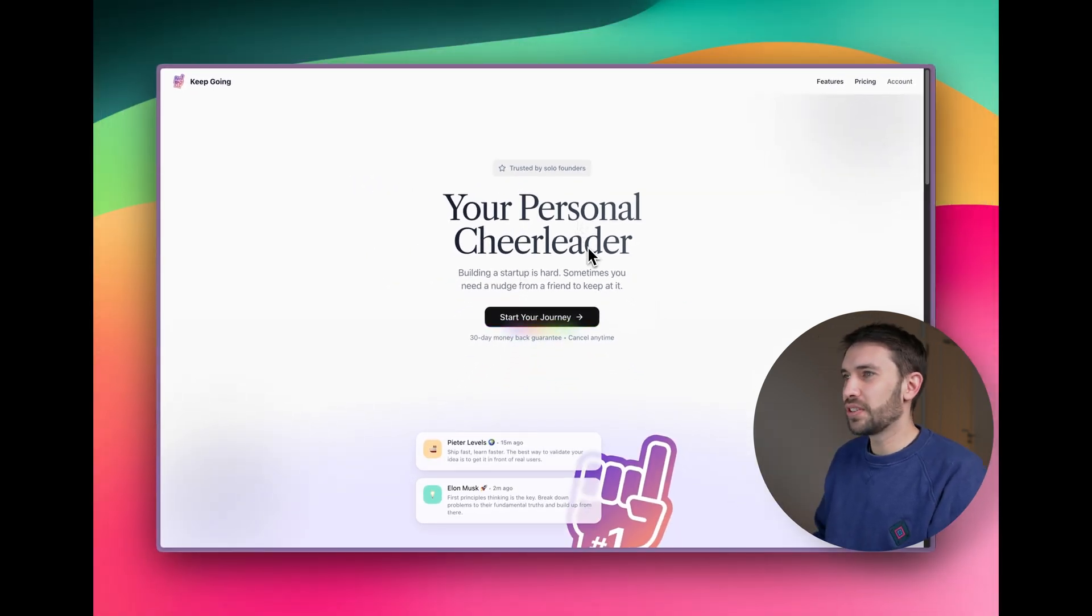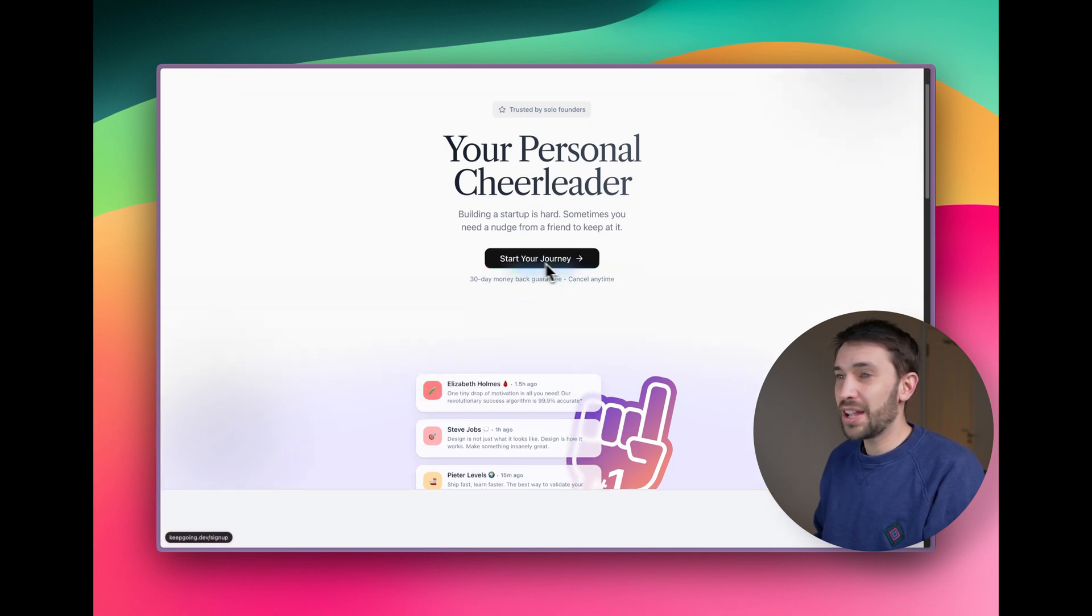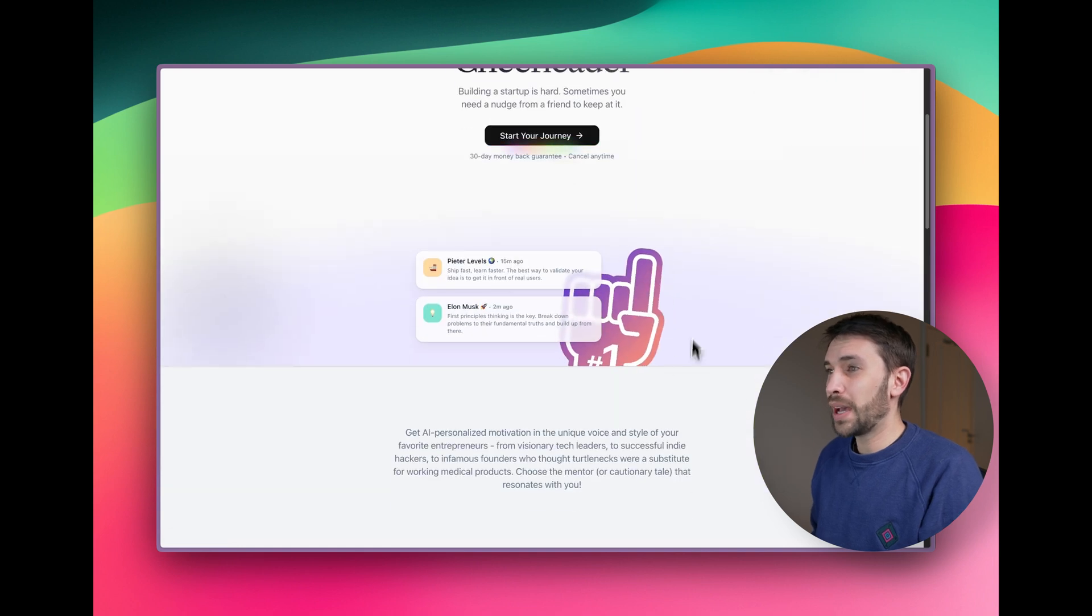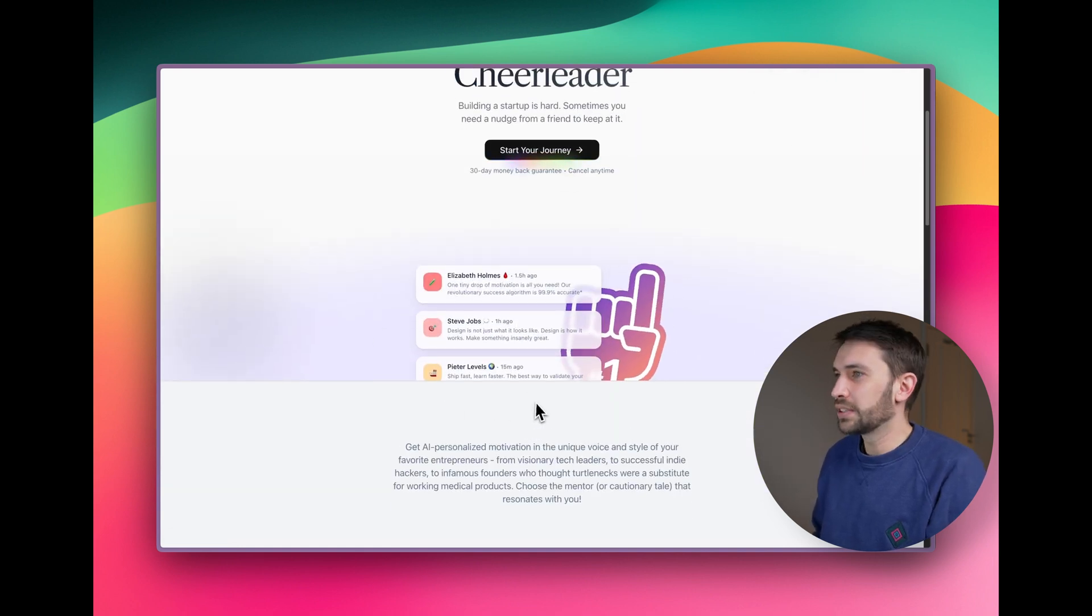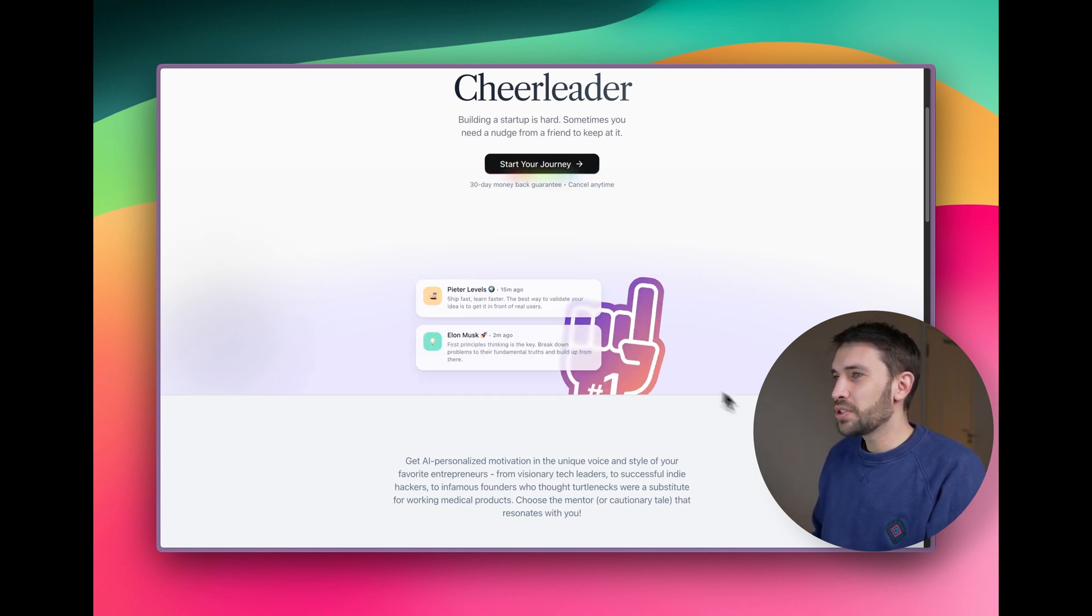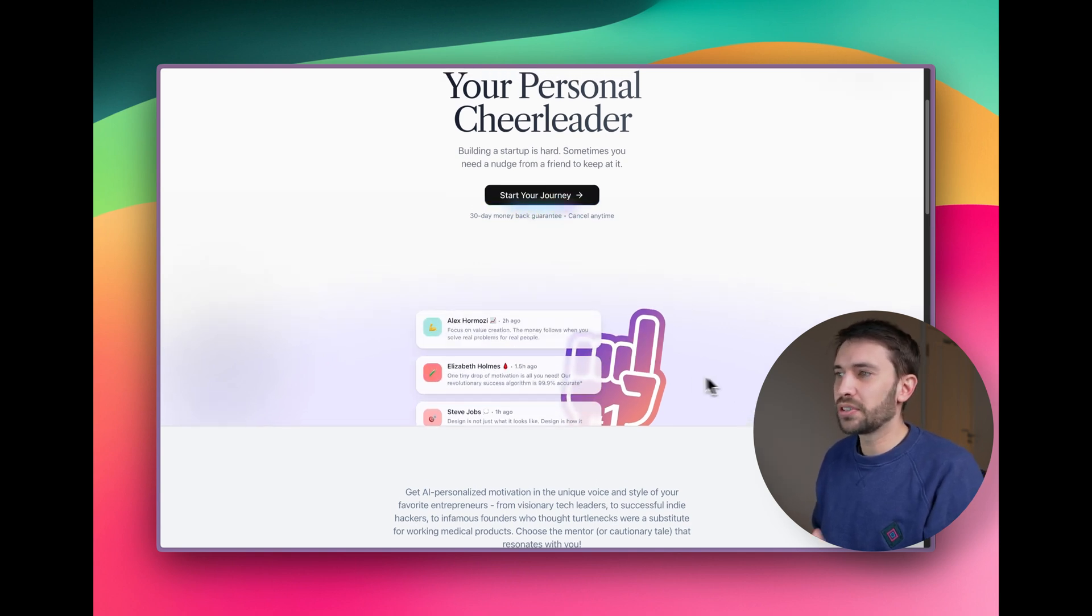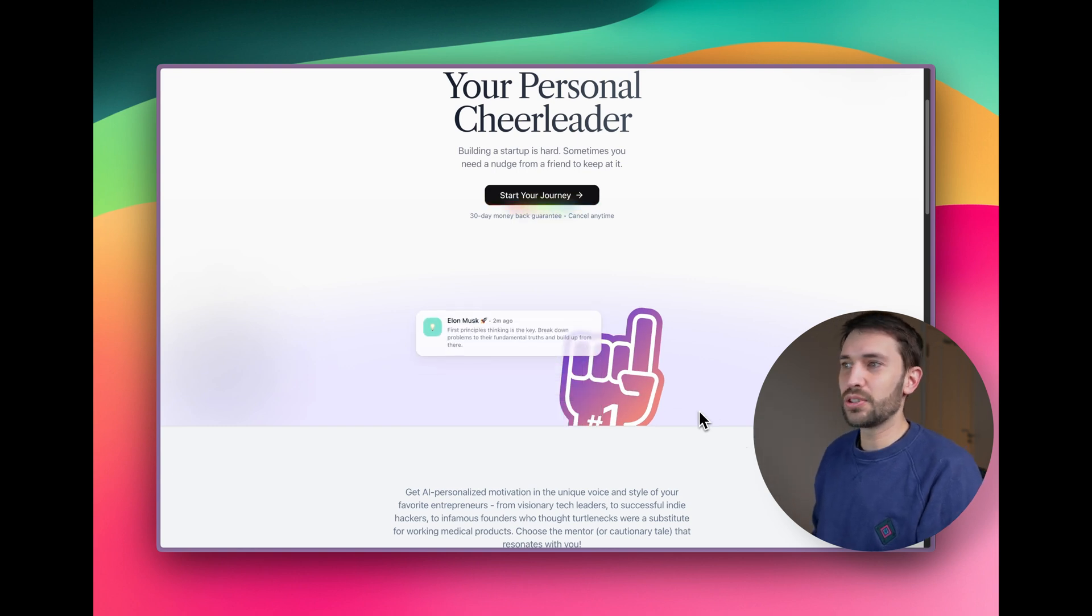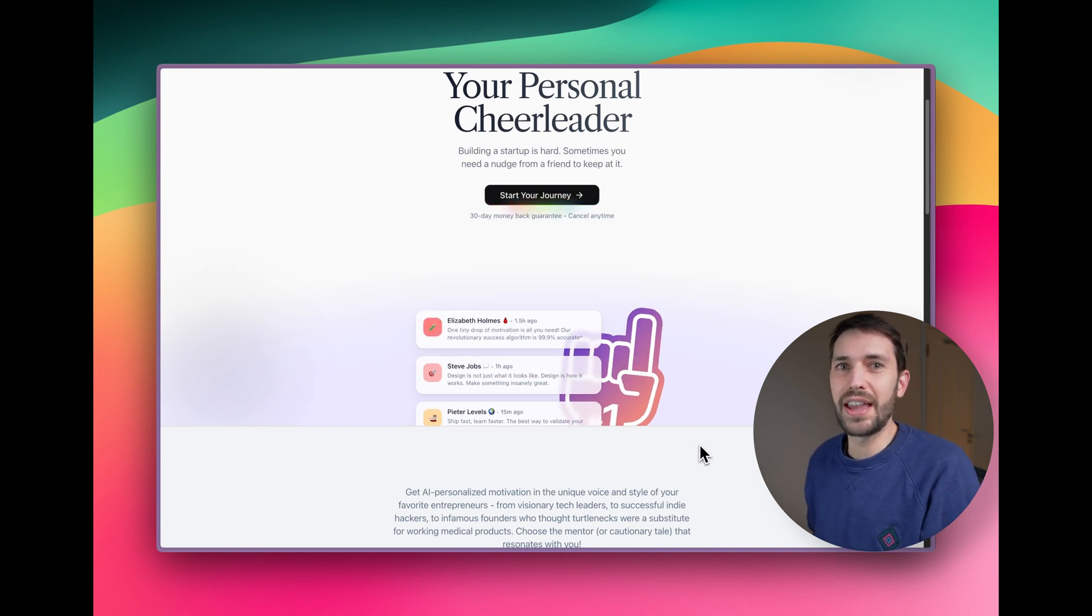We've got the start your journey button which we used a magic UI rainbow button for this and we've got a little bit of a notification panel going on here which is also a magic UI component and we have our logo slash mascot which does a little wave when you hover over it. This was tweaked by us a little bit in terms of how it behaves and how it looks and we did have to design the logo ourselves as well but to achieve the functionality of these notifications coming in, waving of the hand and all of that was generated by the AI agent.